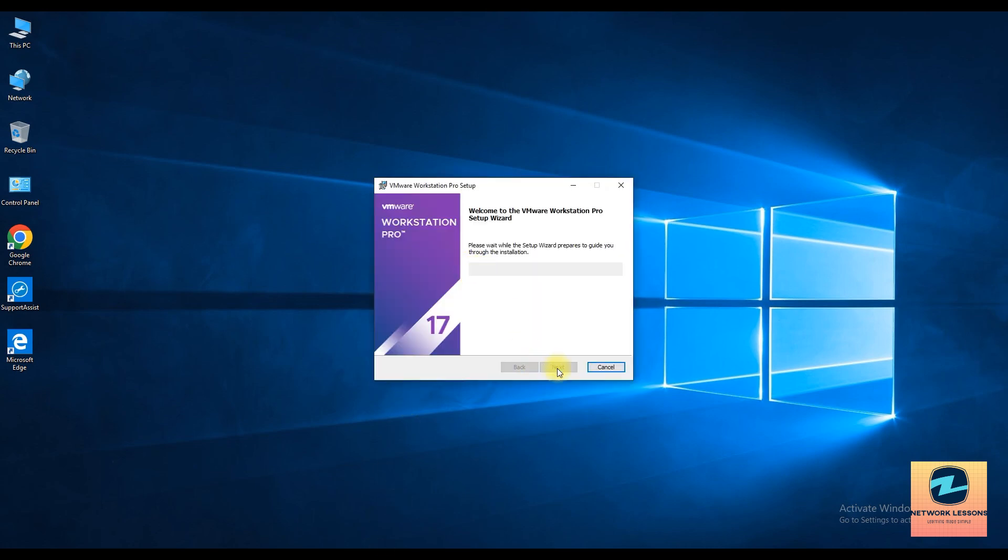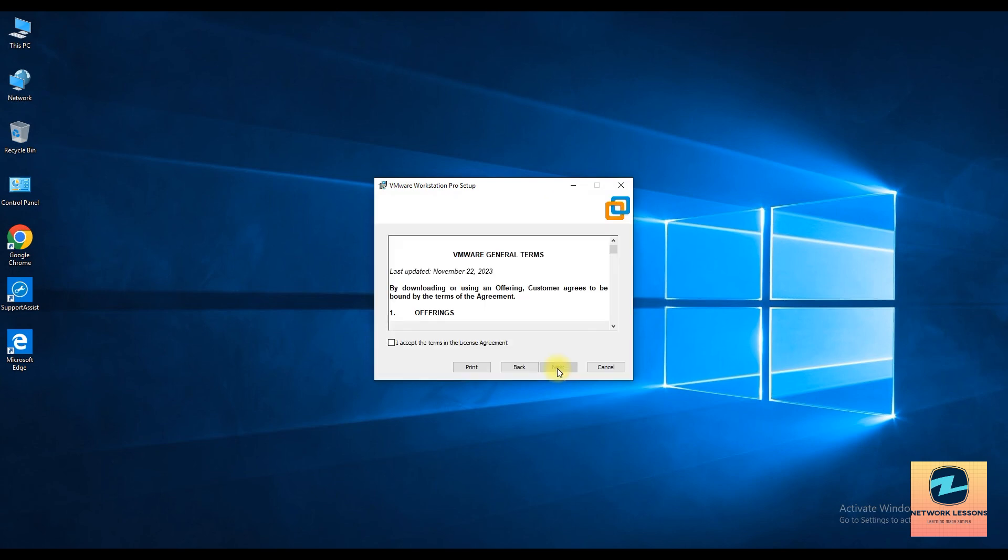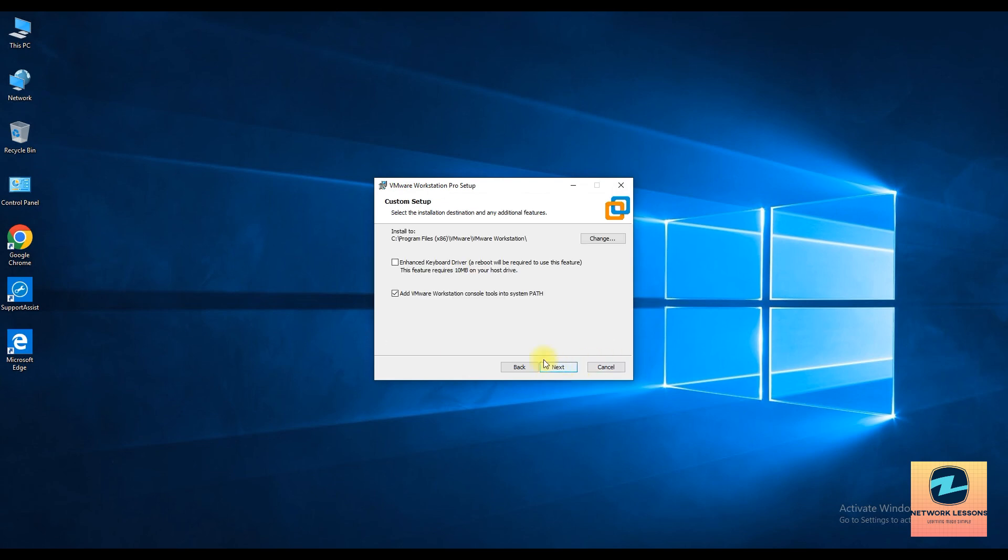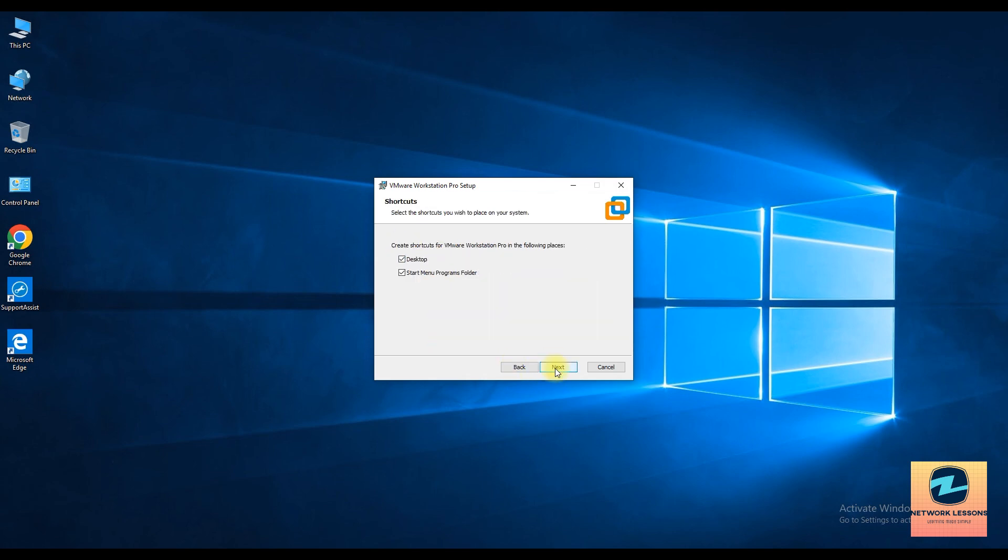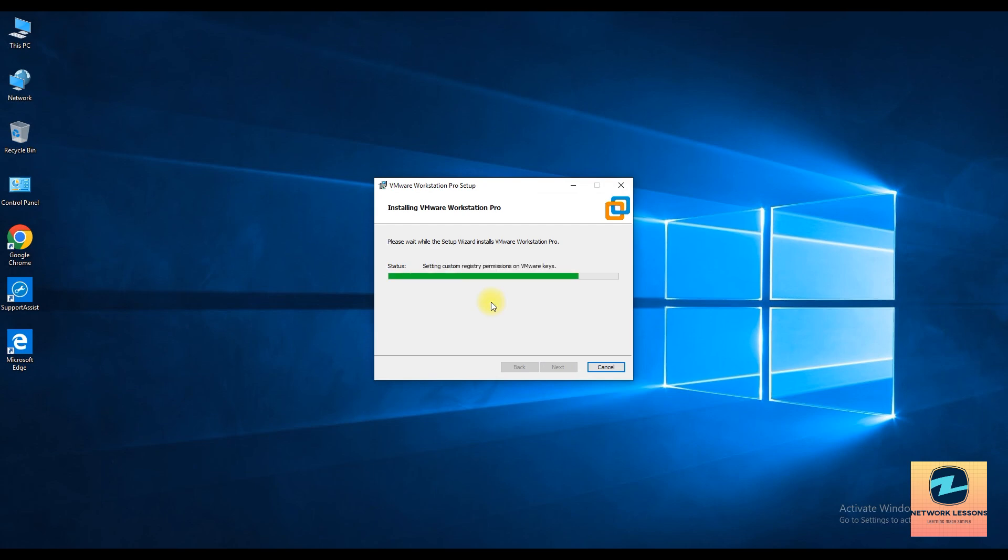Okay, and click on next, I accept, next, and next. Don't want to join and don't want to check and then next, next, next, install. Okay so that's all you have to do for the wizard.